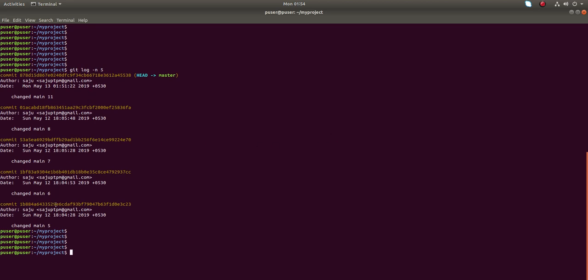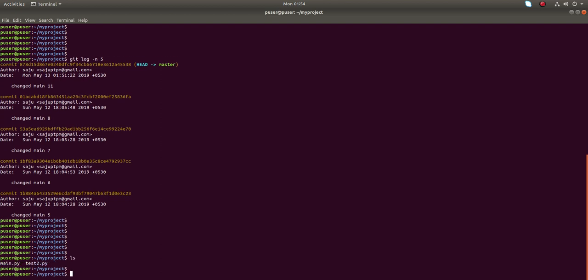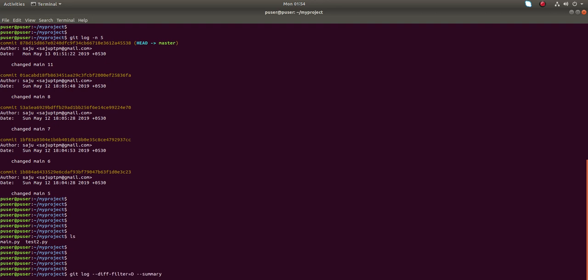In one of the commits I have deleted a file, but from the commit message I don't know which commit I deleted that file. So in that case we can use this command: git log --diff-filter=D --summary. This command will show you the commits which have deleted files.